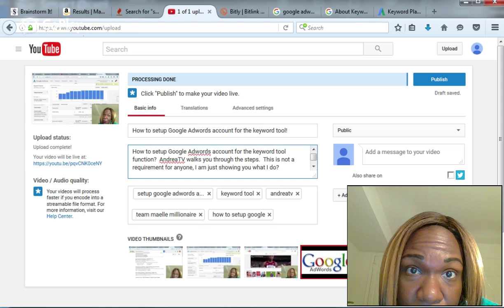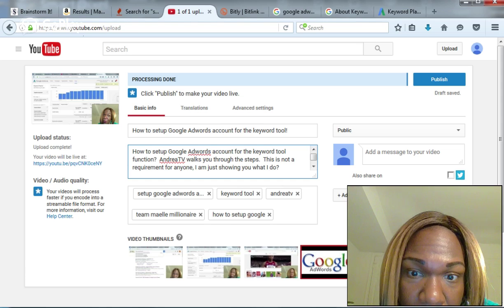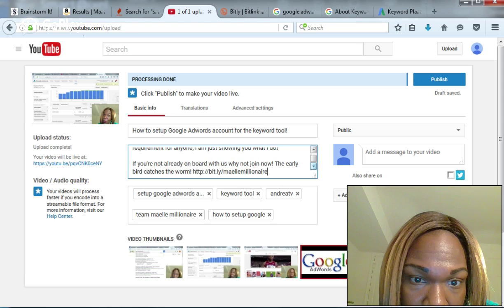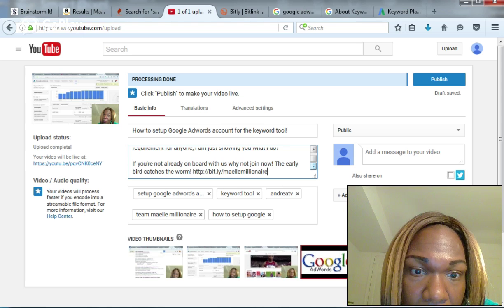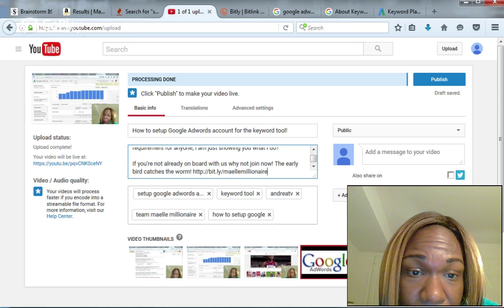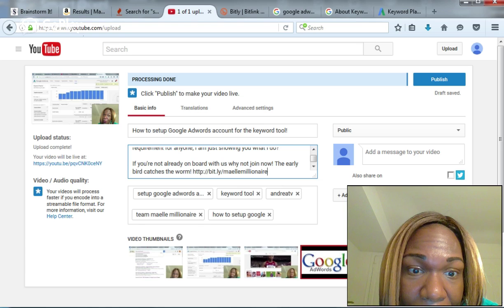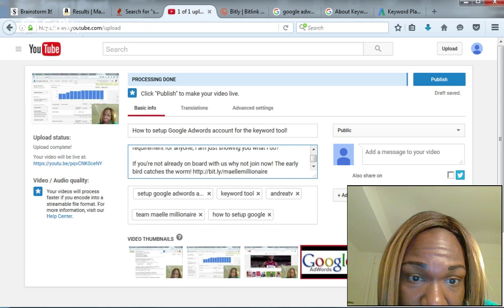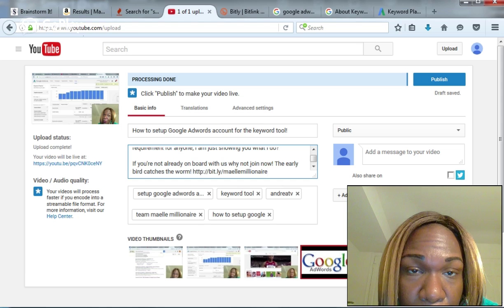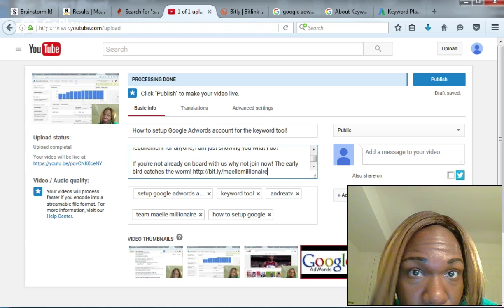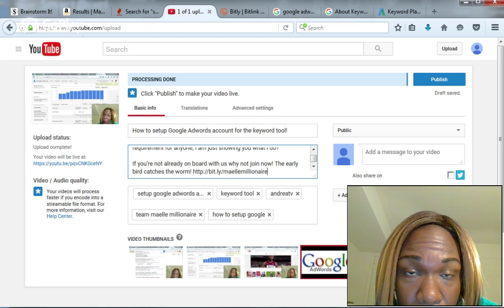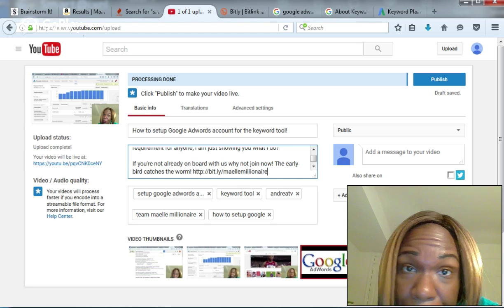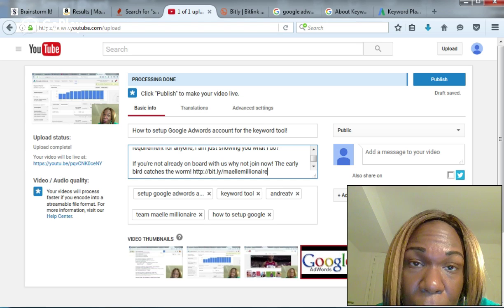A description as to what you're going to be viewing in the video, and I include a link. For a link to be an active link, you need to have HTTP colon forward slash forward slash in front of it. If you only put www dot your team or your blog or your store name, it's not clickable.